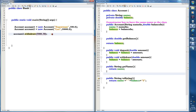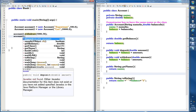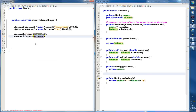We want to put this money into Superman's account, so we do more or less the same thing with Superman's account, just calling a different method. The other method is deposit — it's the first one on the list. We press Enter and it asks how much we want to deposit, so we deposit the same amount: $5,000.50.